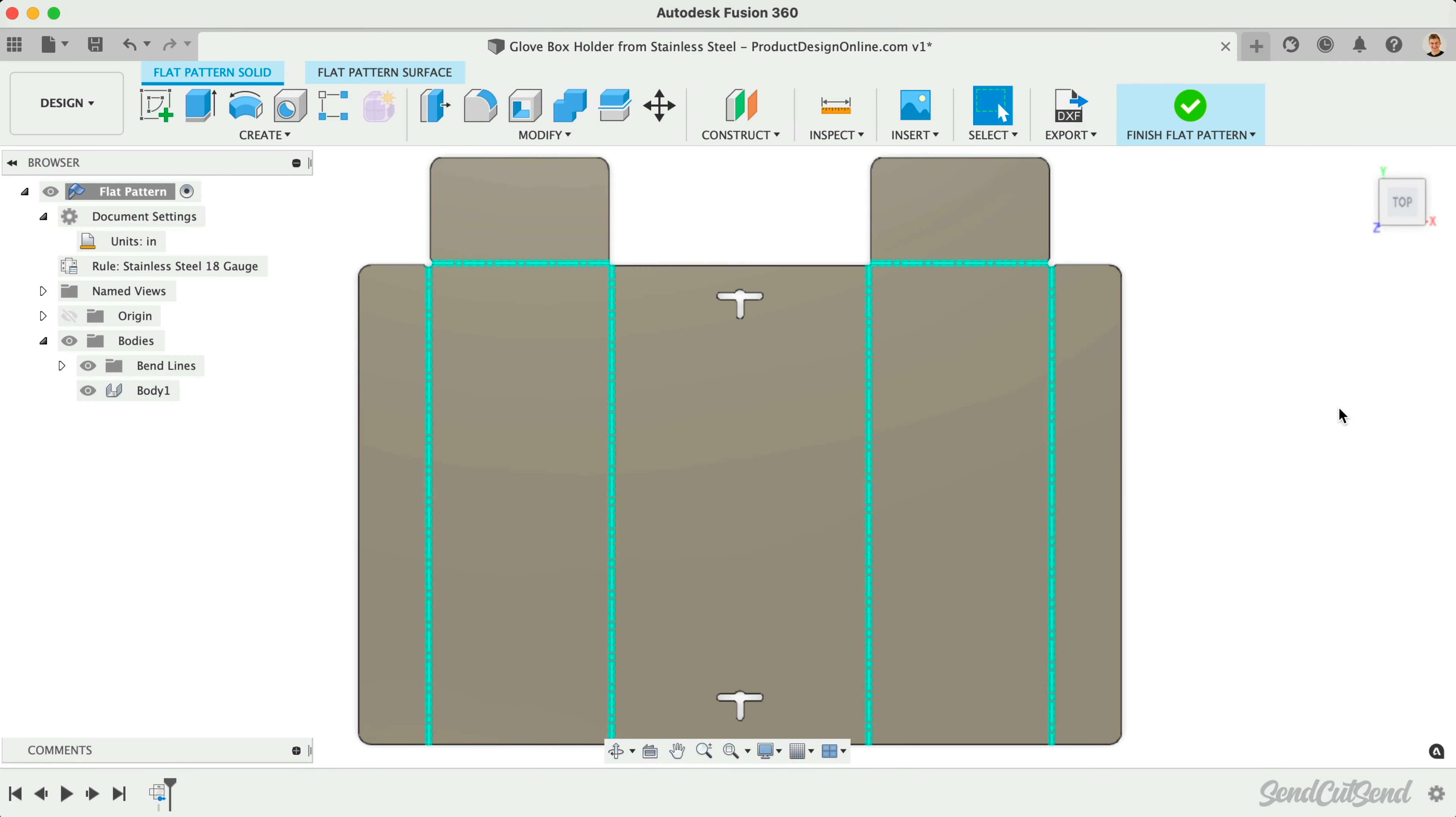Exporting a DXF from Fusion 360's Flat Pattern mode has some advantages and disadvantages, particularly for laser cutting.